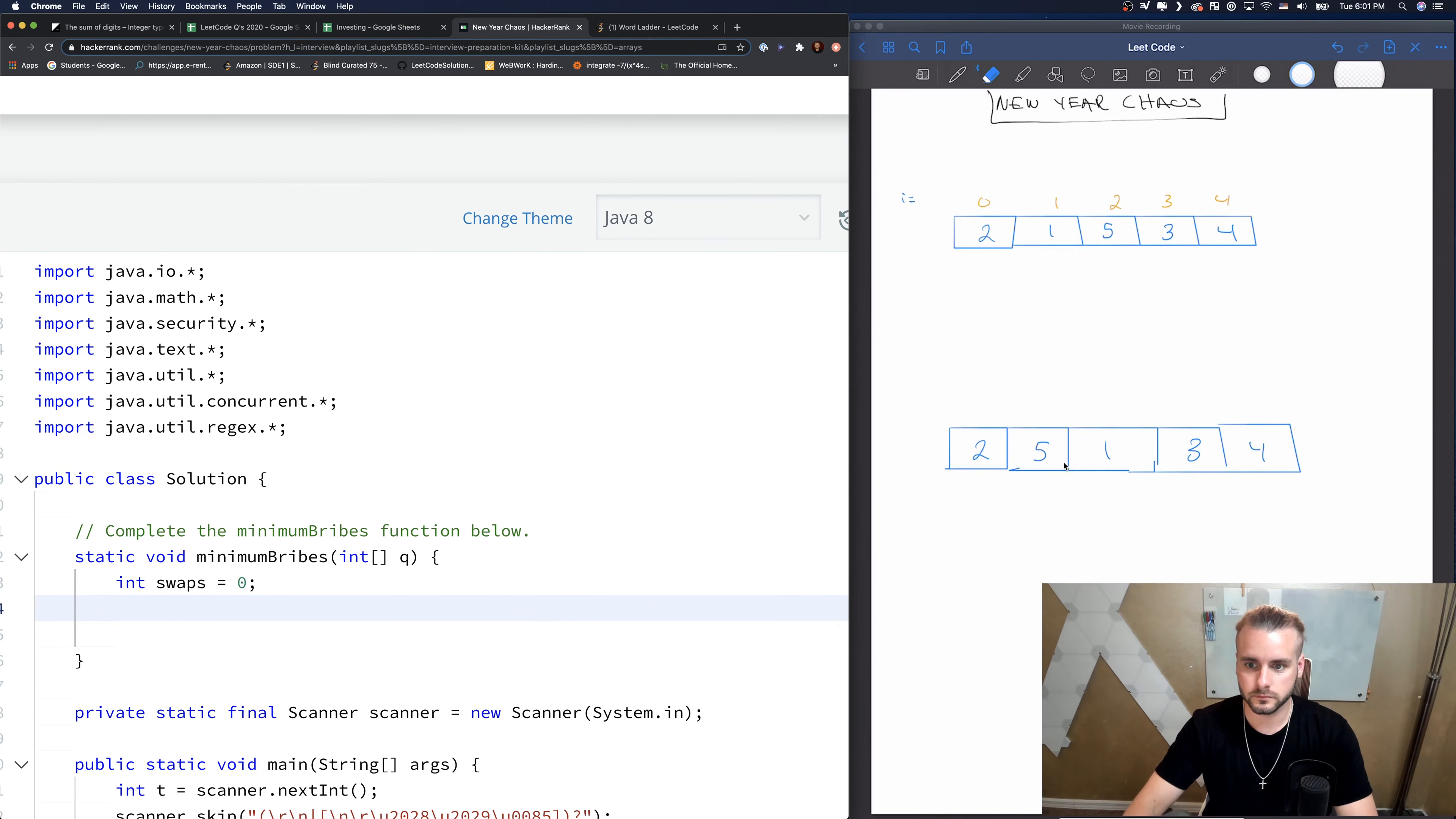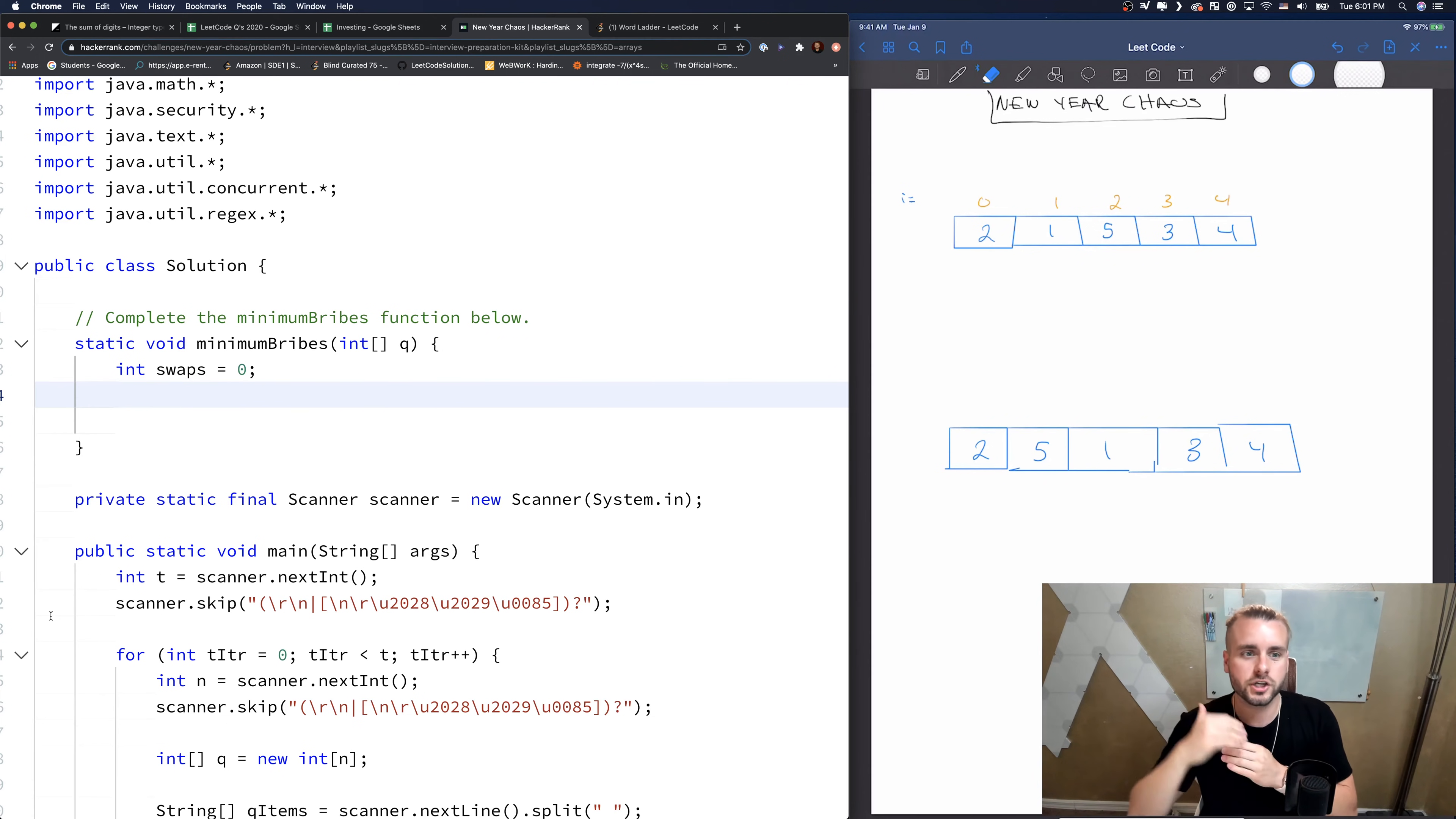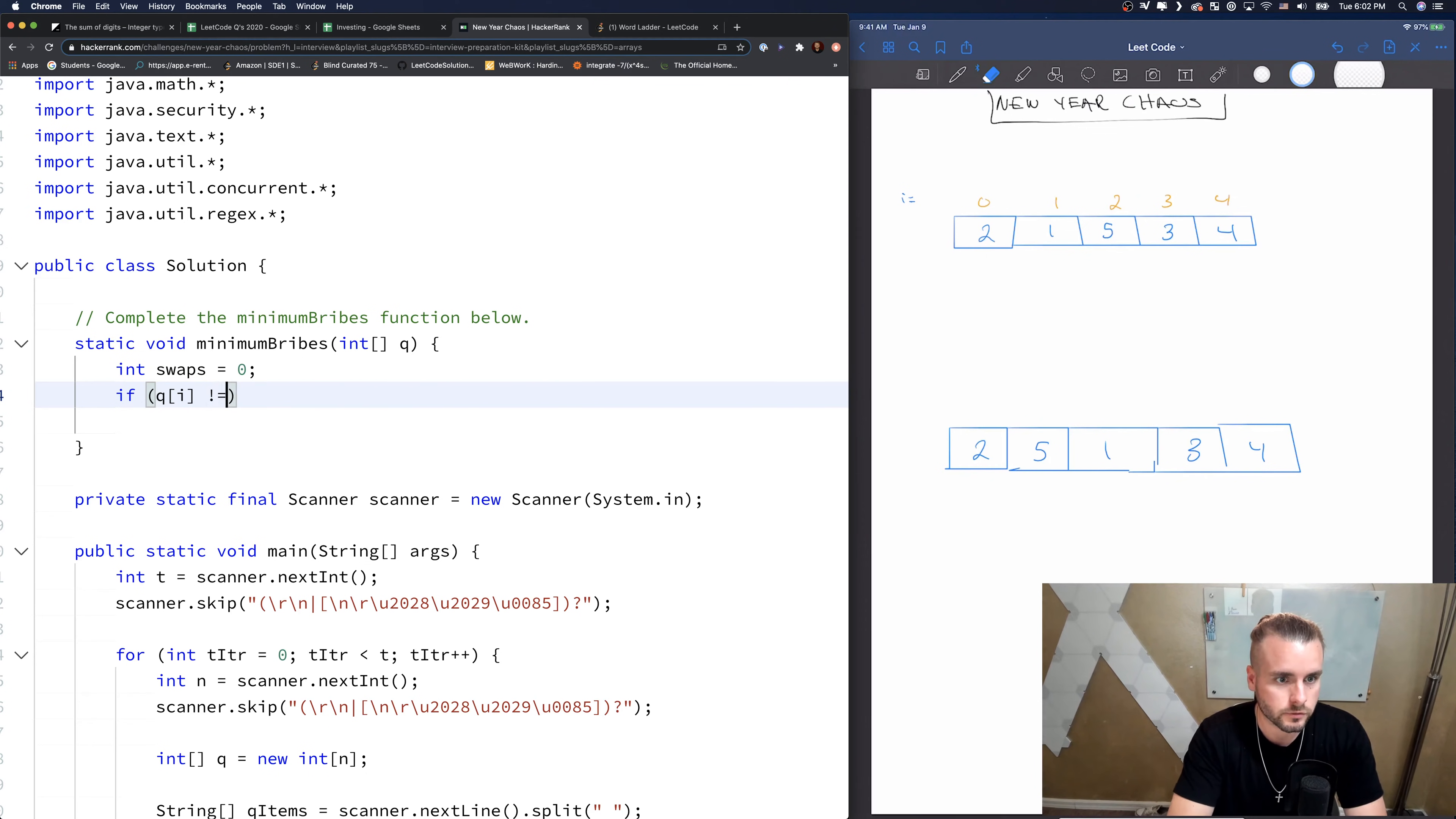And then the last scenario is where it's too far away. So for example, this five is three positions away. In my code, we're not actually going to check to see if it's three away. We're just going to check to see if it's one or two away. And if not, then we're going to return too chaotic. But first we want to see, we're going to start from the back. We're going to first check that we're going to have a statement that says if Q, we want to make sure it's not in the right place before we start checking how many positions we need to swap it or if it's too chaotic.